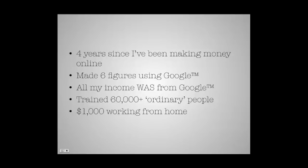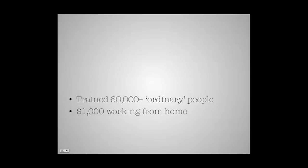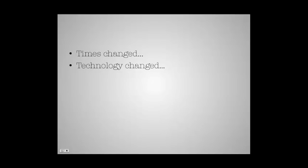Over time, many went on to make thousands of dollars working from home. Now, times have changed, technology has changed, but the biggest issue I encountered was Google changed.